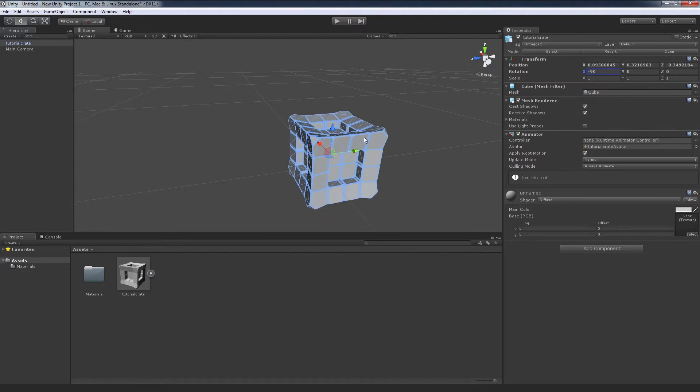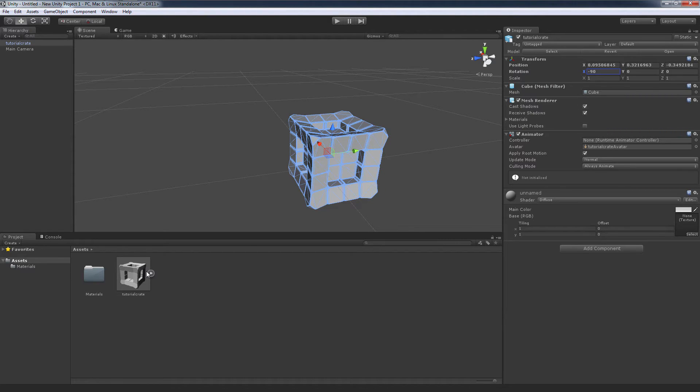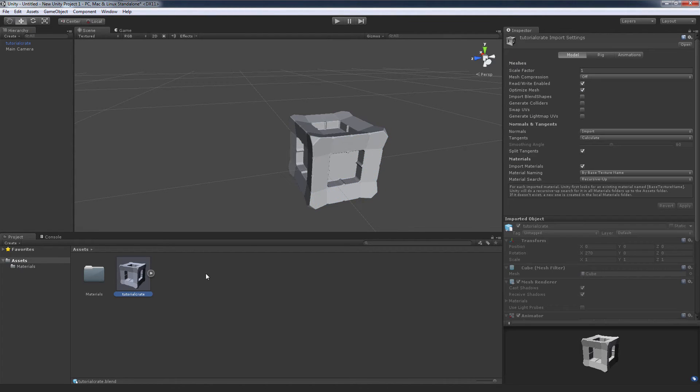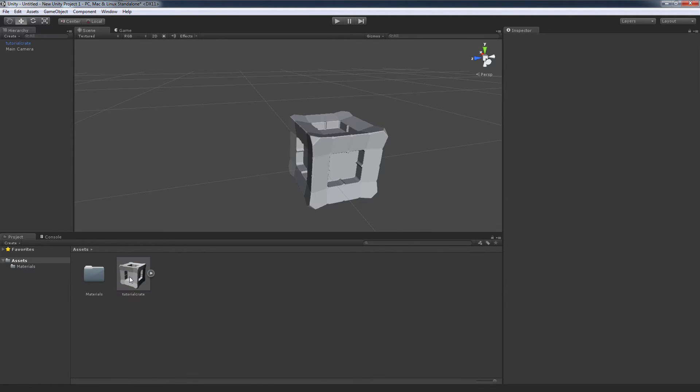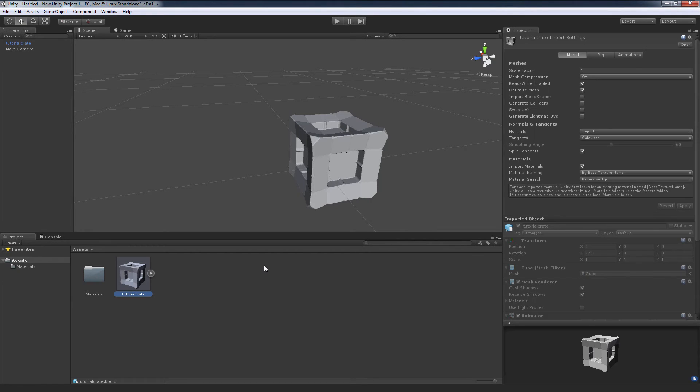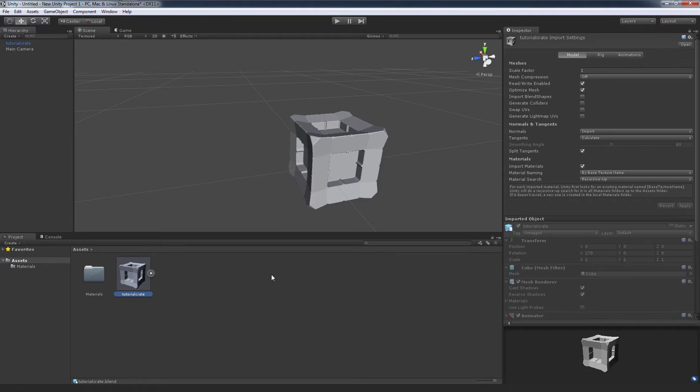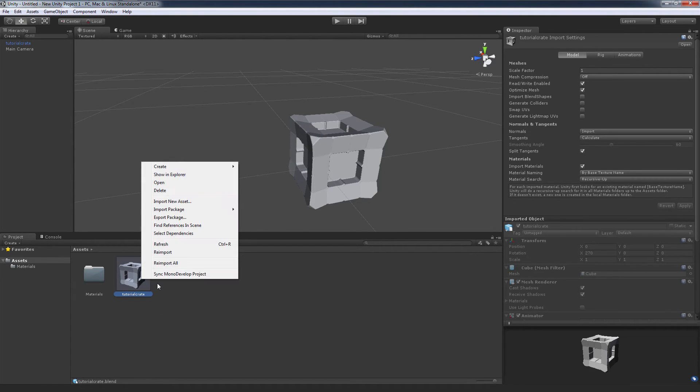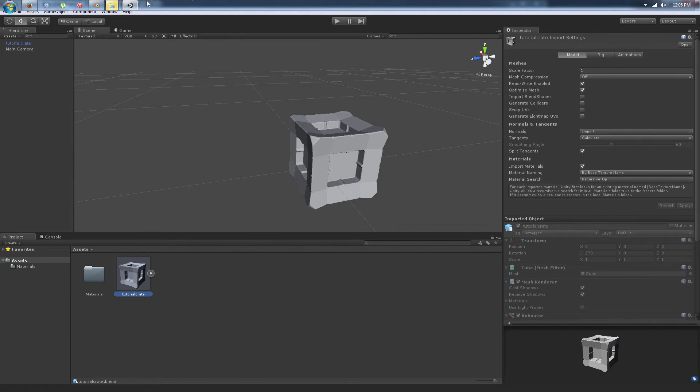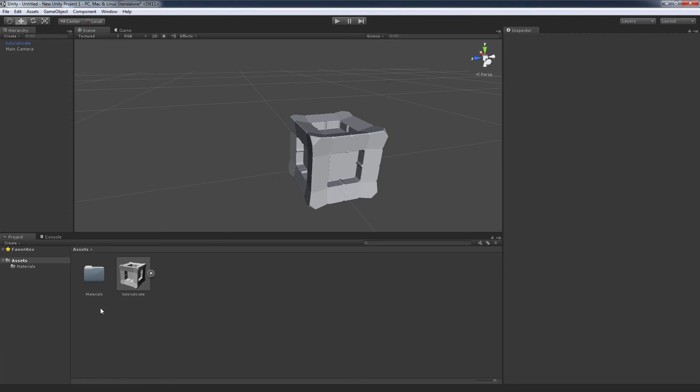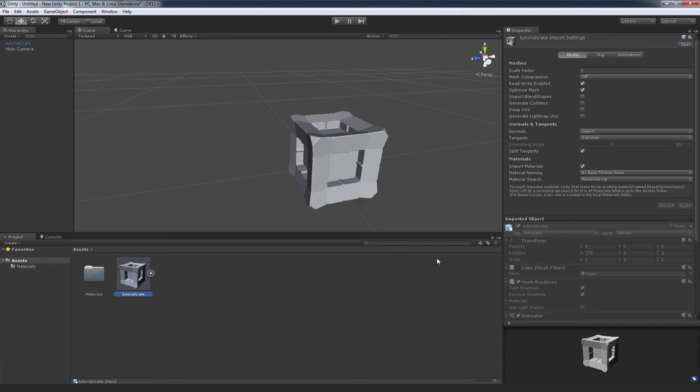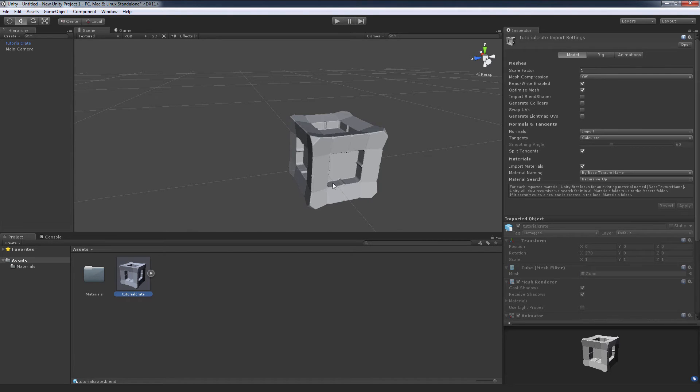Now the problem with using dot blend files is they're quite chunky. It's better to actually import the mesh itself unless you have a specific reason to use dot blends, for example you're just prototyping or there's something specific that you need from the dot blend file. This tutorial crate is 975 KB in my assets folder. That won't be the final size when you build the game, might be bigger or smaller, but it's a decent size for just a simple little mesh.